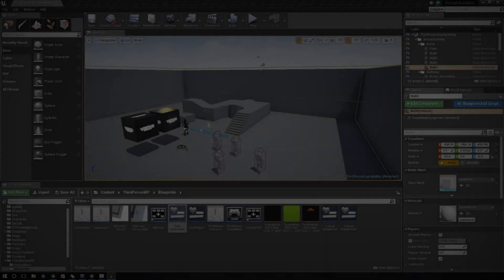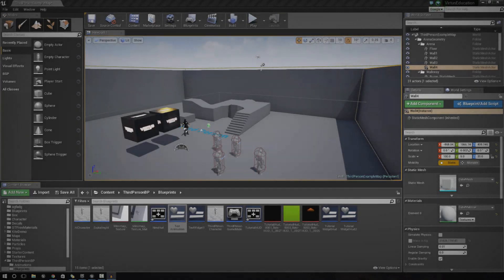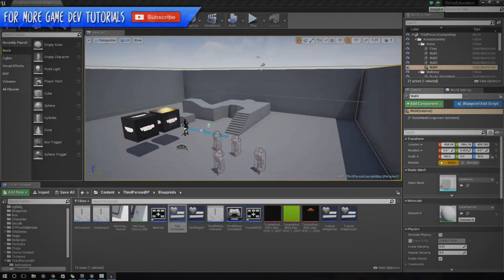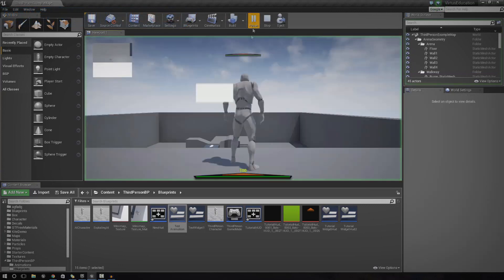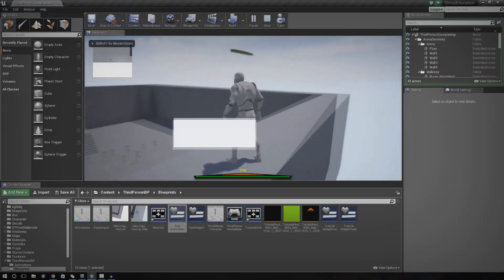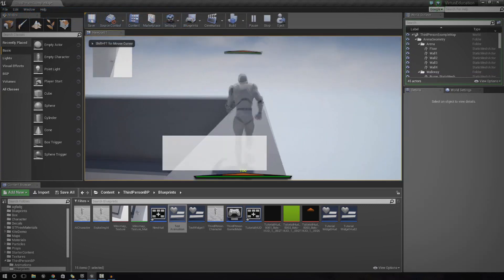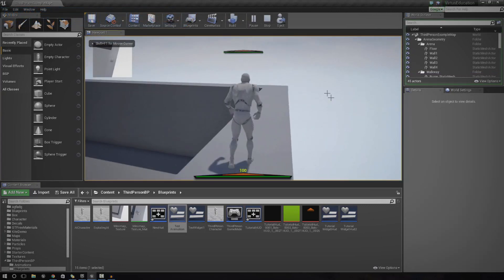Hey guys, Virtus here and welcome back to the Unreal Engine 4 Beginner Tutorial Series. In today's episode, we're going to be going over an introduction to UI animation inside of the engine.